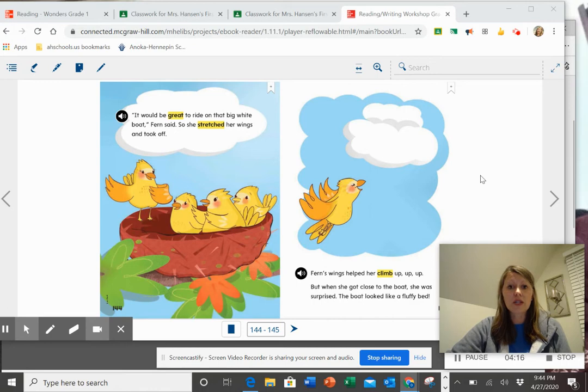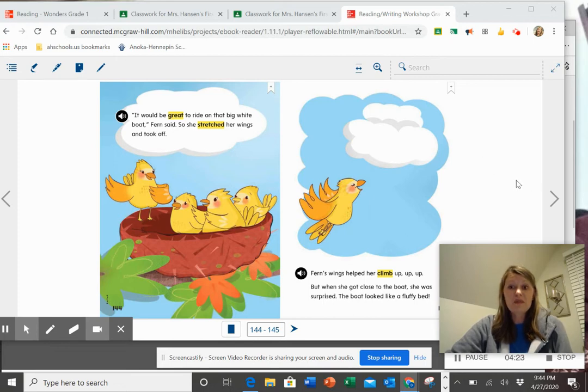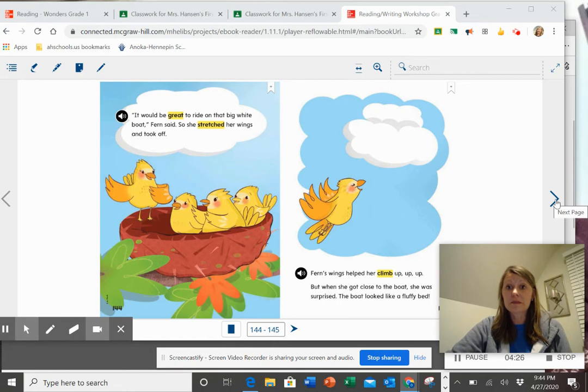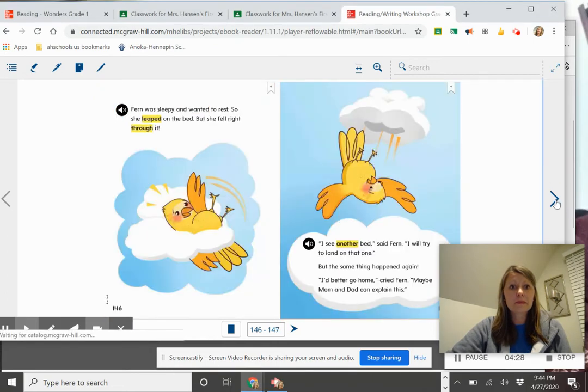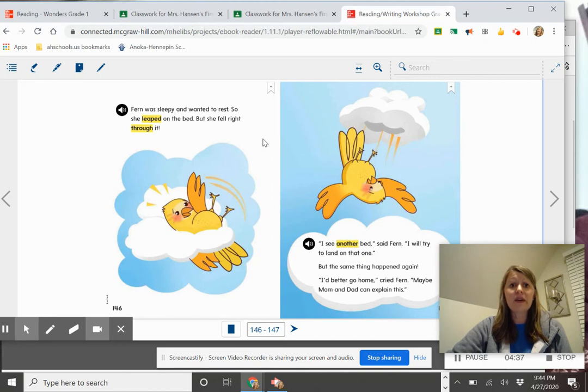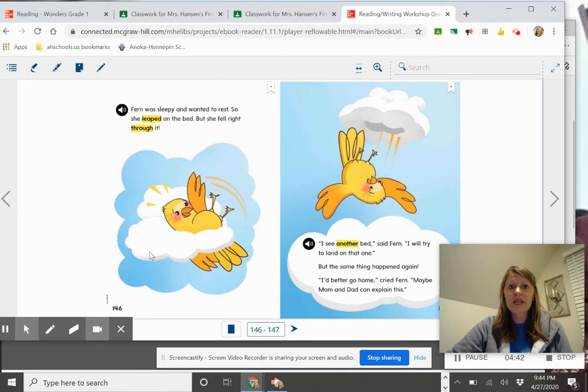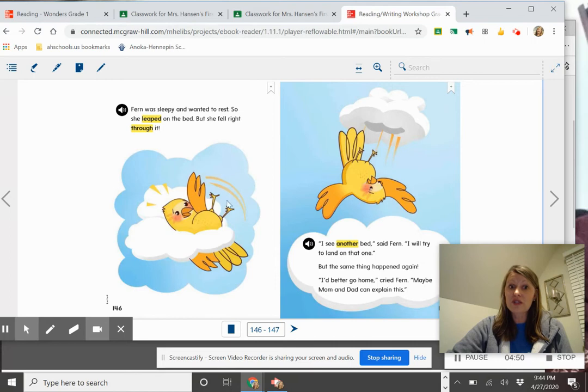Check your predictions and see if you were right. It's okay if you're not right. Good readers sometimes don't make the correct predictions. Fern was sleepy and wanted to rest. So she leaped on the bed. But she fell right through it. So if you made a prediction there that she might have taken a nap on that little pillow, you might not have been right because it looks like she just fell right through that cloud.